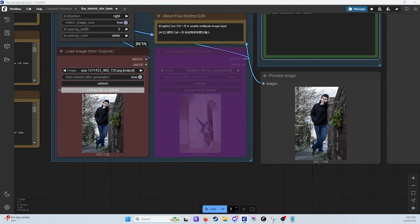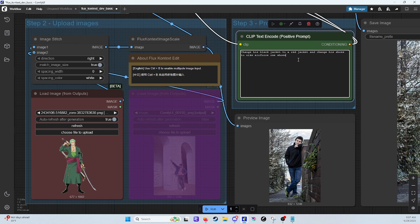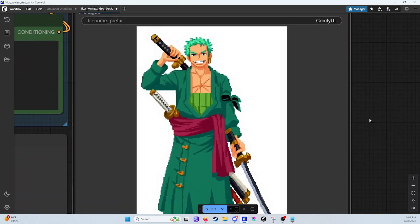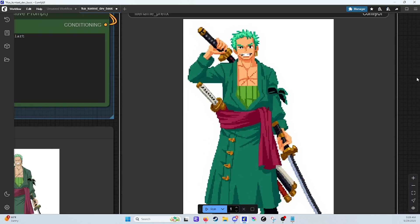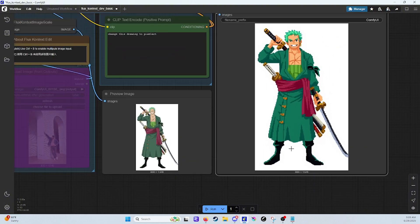Let me find a good example. Let's go with Zorro. We'll say: change this drawing to pixel art. Run. And ta-da! Now we have a pixel art version of the image, so you can change art styles.